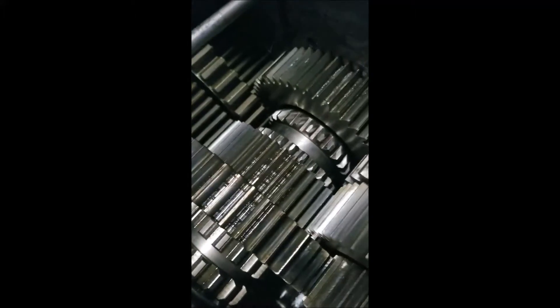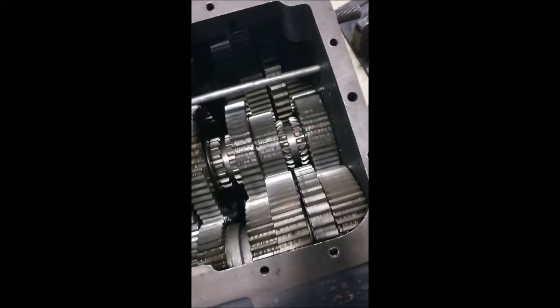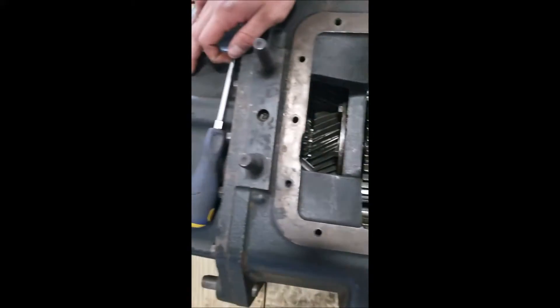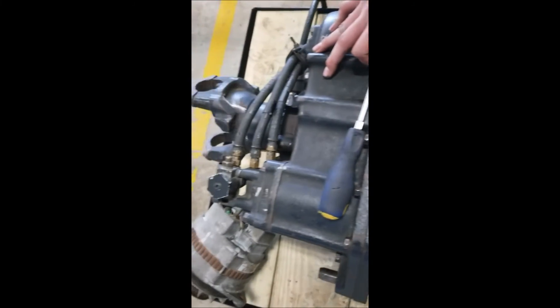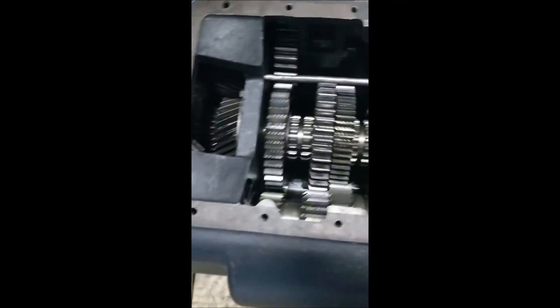And like I said before, this input shaft always drives power through our counter shafts no matter what. Our transmission is actually in neutral right now as you can see, our output shaft's not turning.